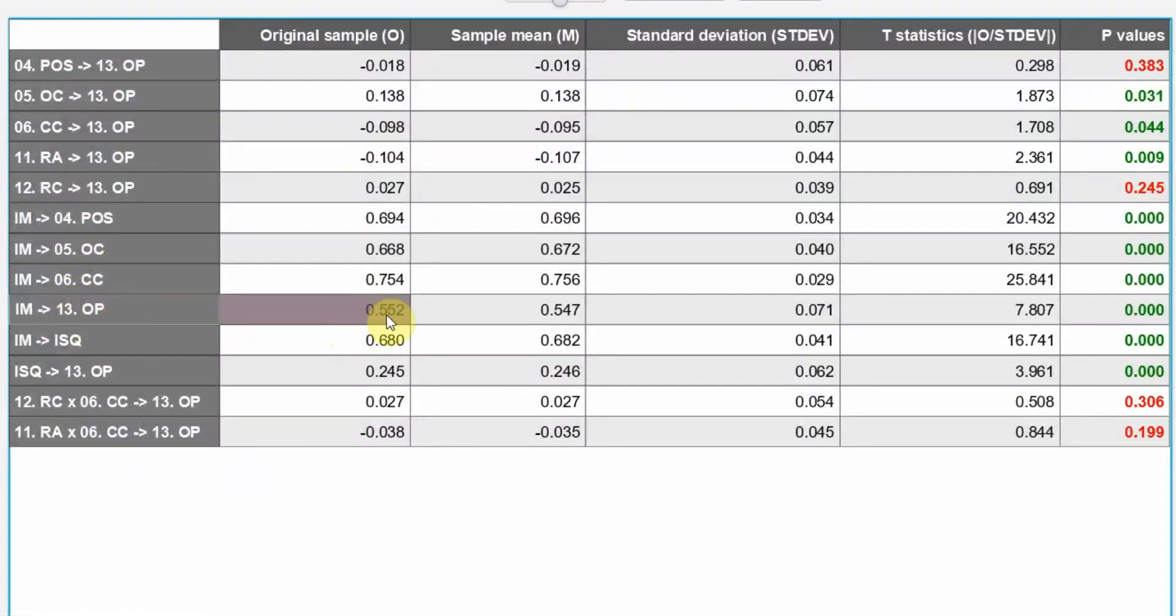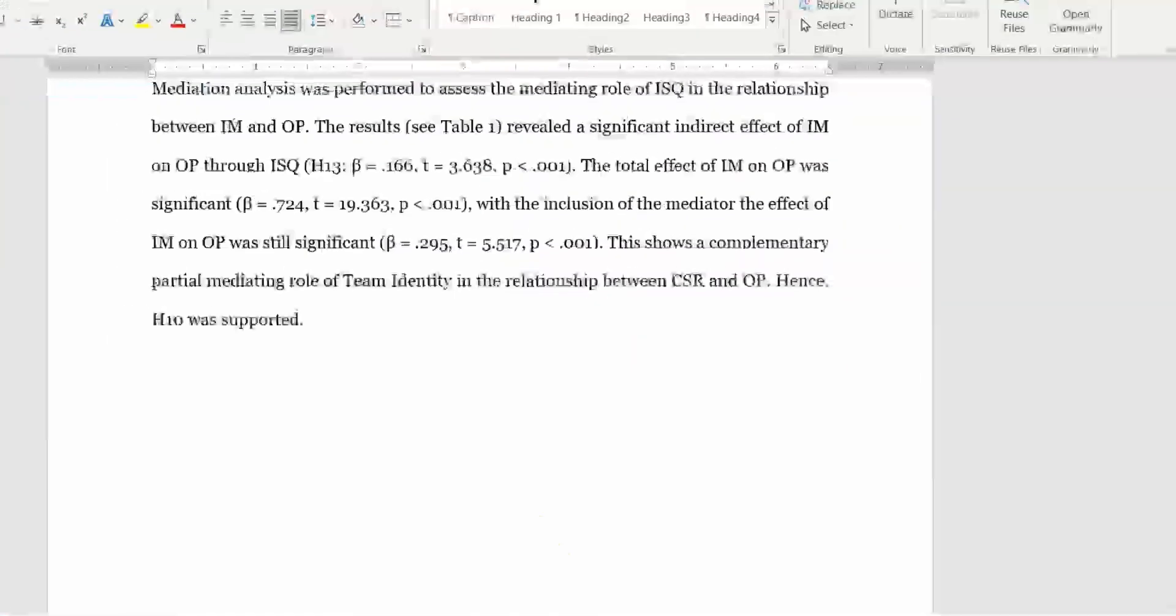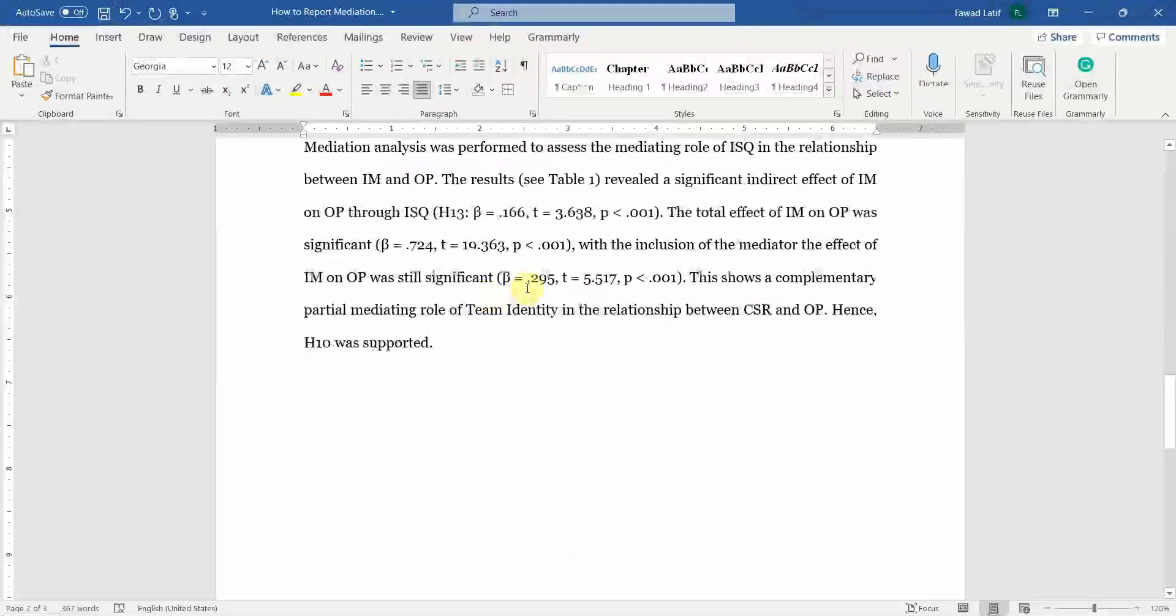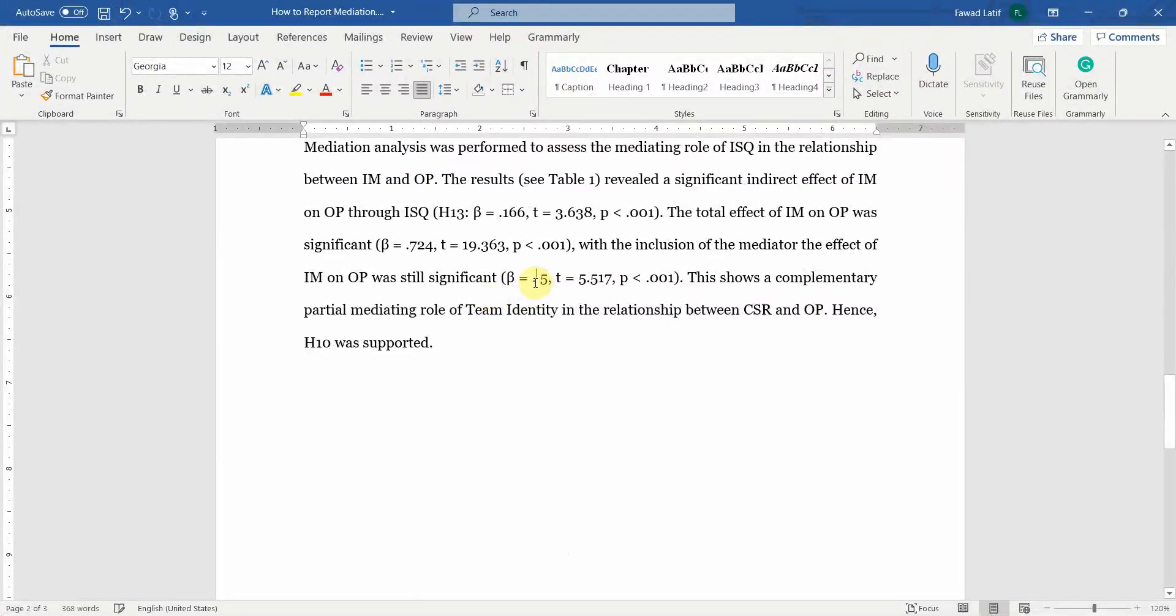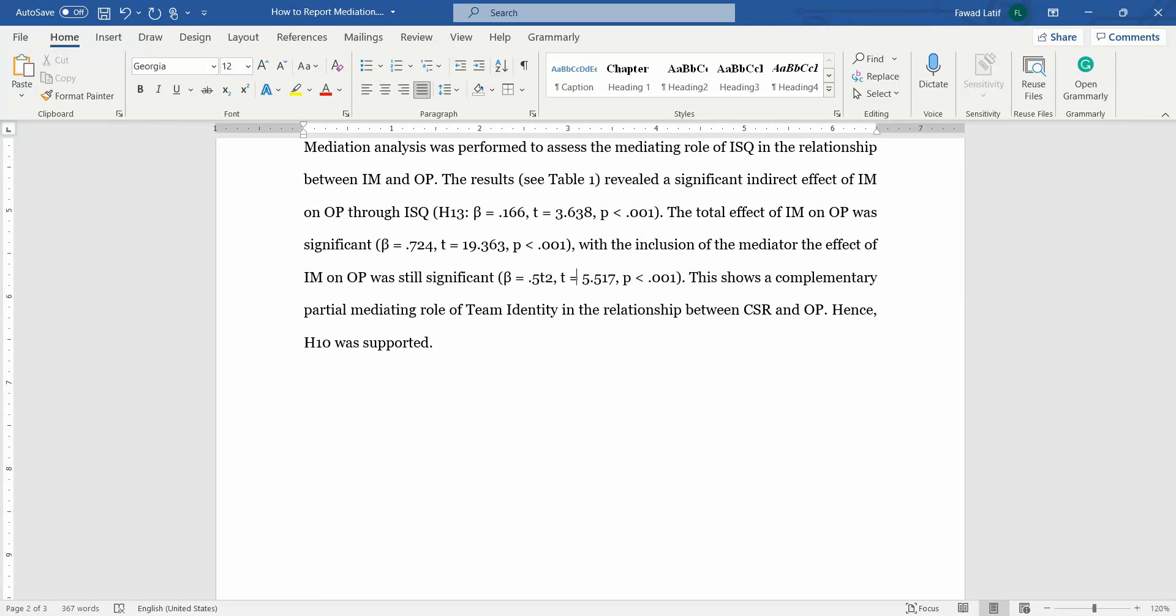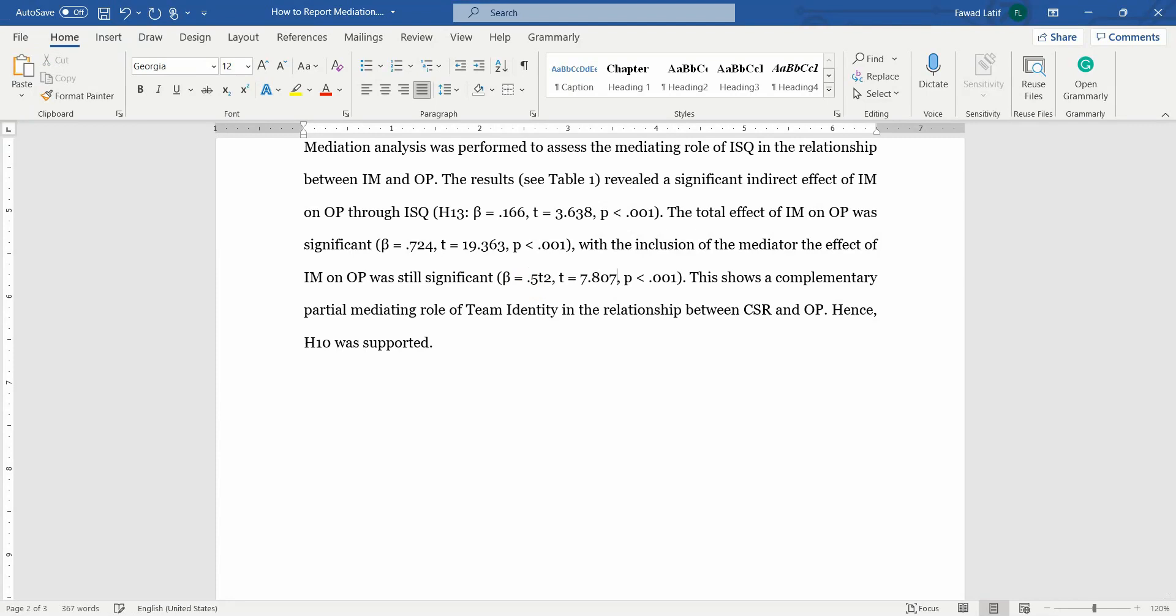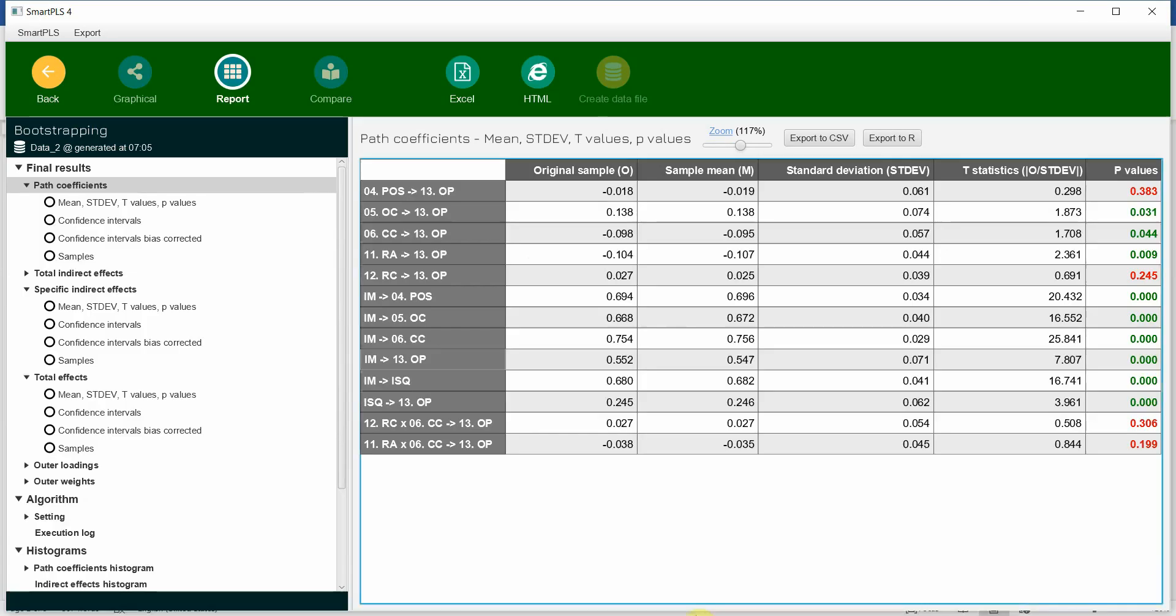Direct effect is 0.552. 7.807. And the p-value, yes, it's still the same.